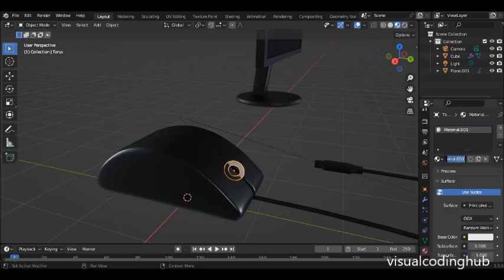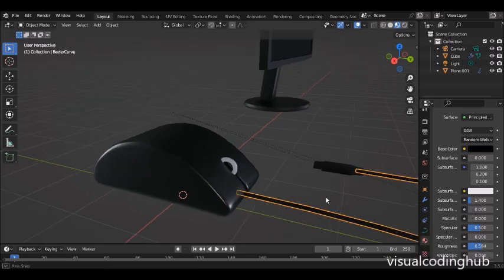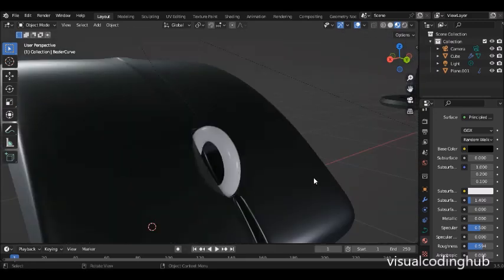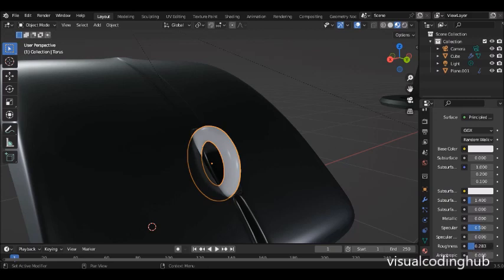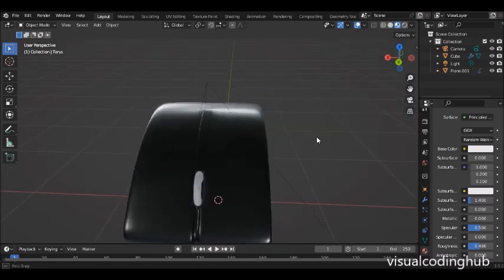I'll select this one here and add a new material. I'll call it 'wheel' and make it white. I'd like it to be just a bit shiny — but that's too much, so I'll bring it up to just the right point.